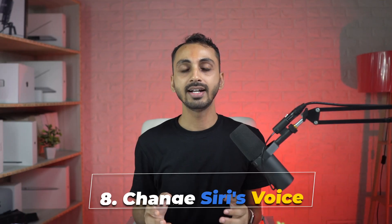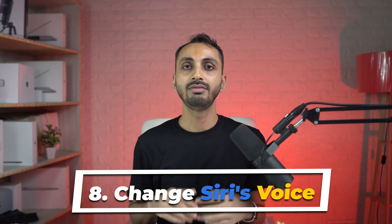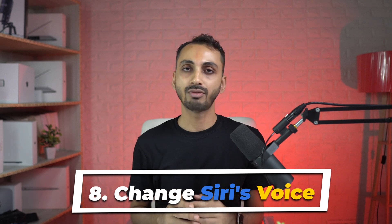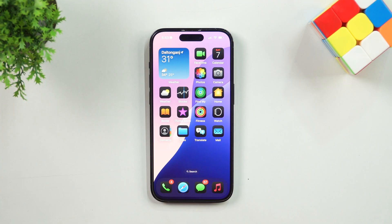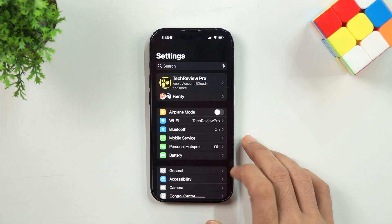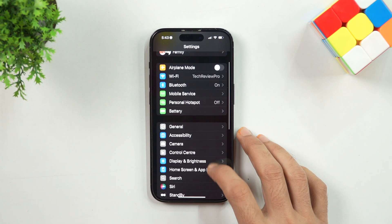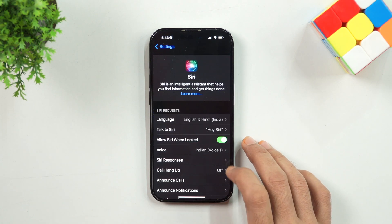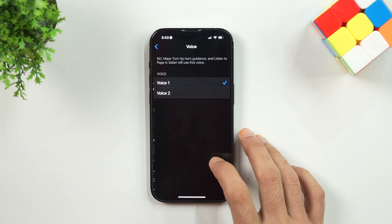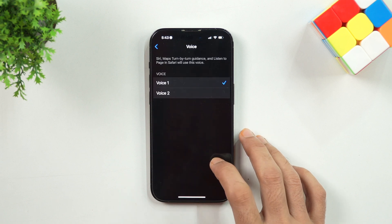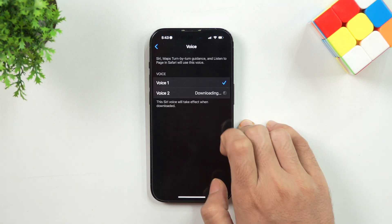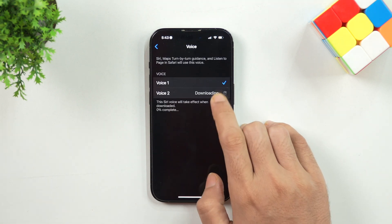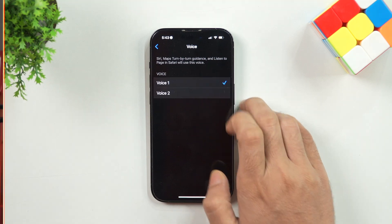Number 8: Change Siri's Voice. If you don't like the default voice of Siri, then you can change it. Head over to the Settings menu, then tap on Siri to enter Siri settings. From these options, tap on Voice and then select the other available voice tone according to your preference.